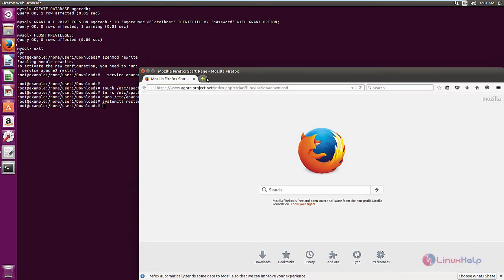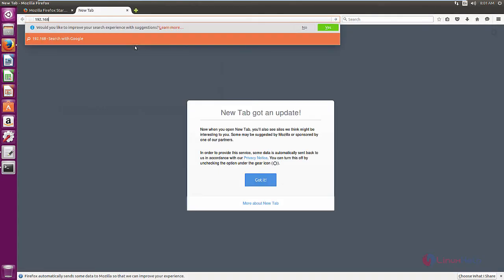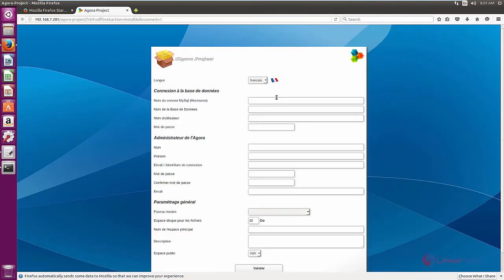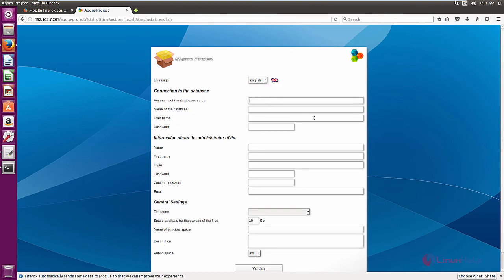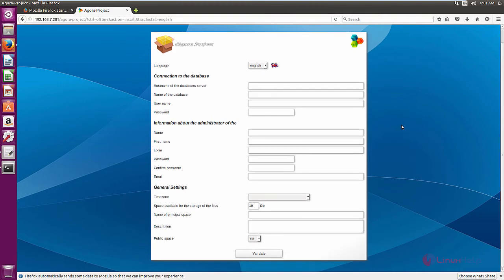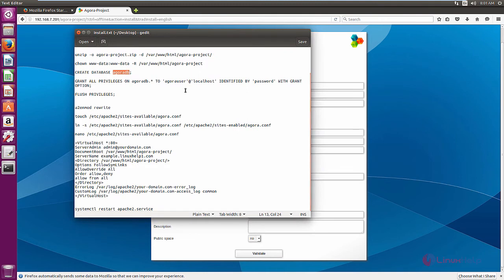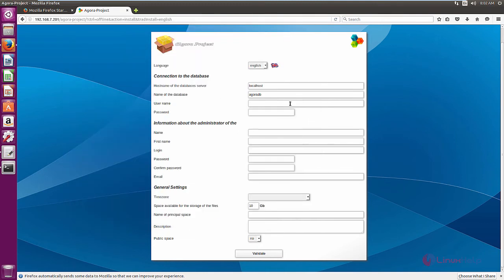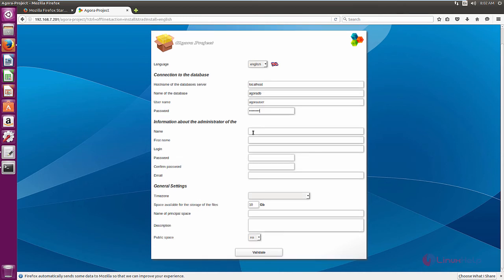Now open the web browser and enter your IP address. The hostname of the database server is localhost. The name of the database is agoratb, the user is agoraproject, and enter the password for the user.